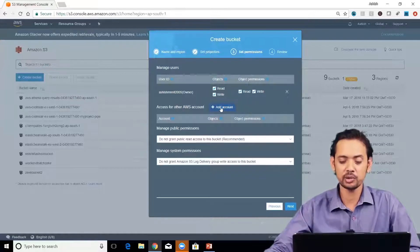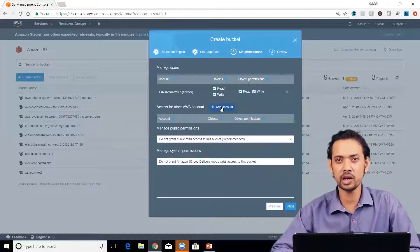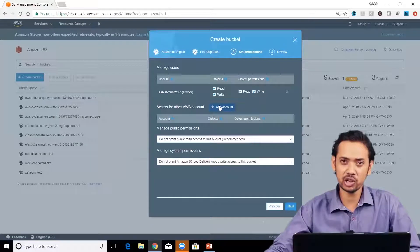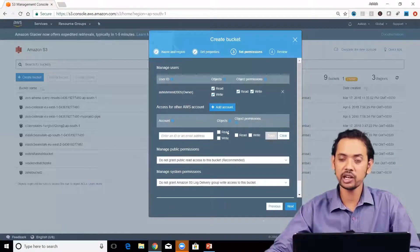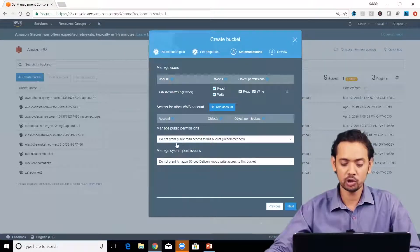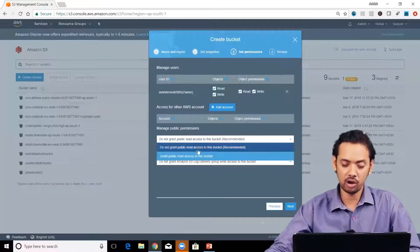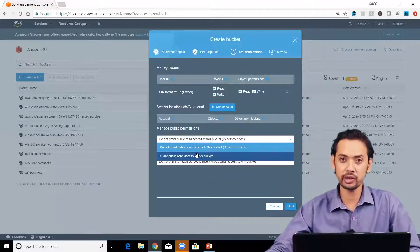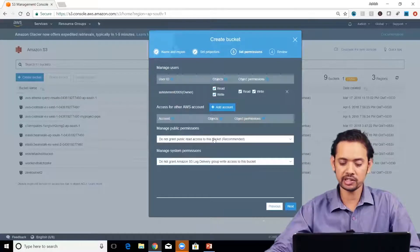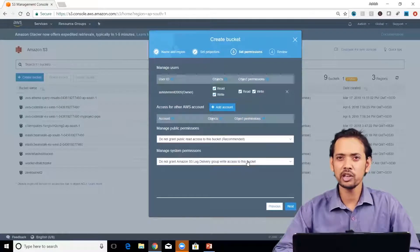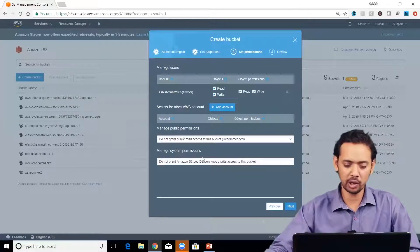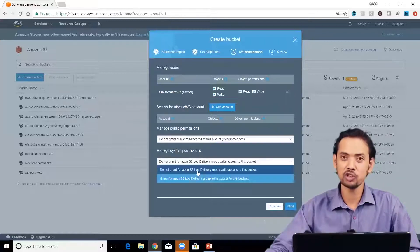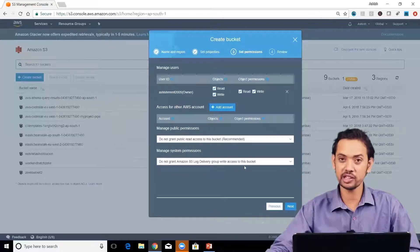Normally the owner would have every kind of permission. You can also set access for other AWS accounts — if you want this bucket accessed by someone with their own AWS account, that's called cross-account access. Add the account ID and specify the access level. For public permissions, normally keep 'Do not grant public read access to this bucket'. For logging permissions, I'm not going to grant Amazon S3 log delivery group access to this bucket.